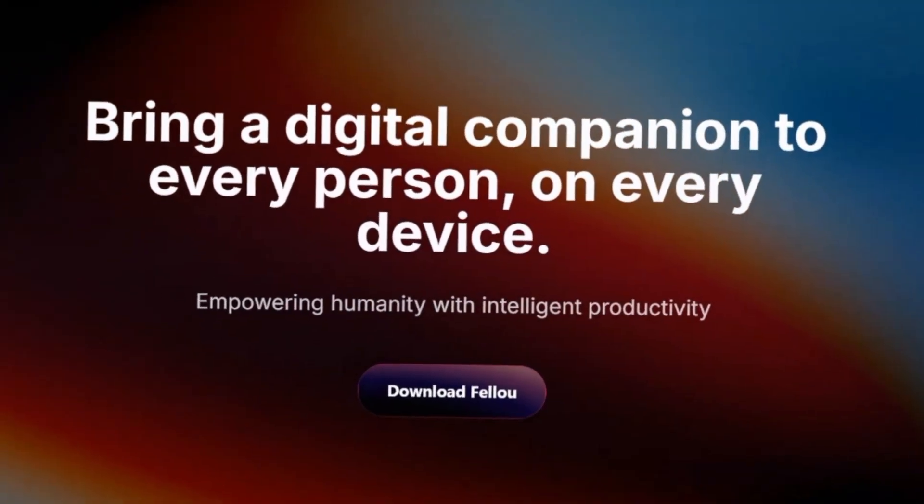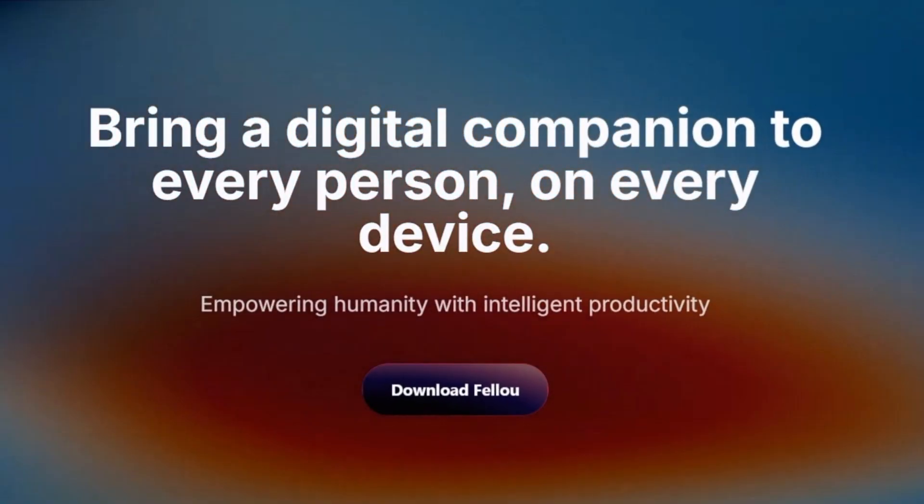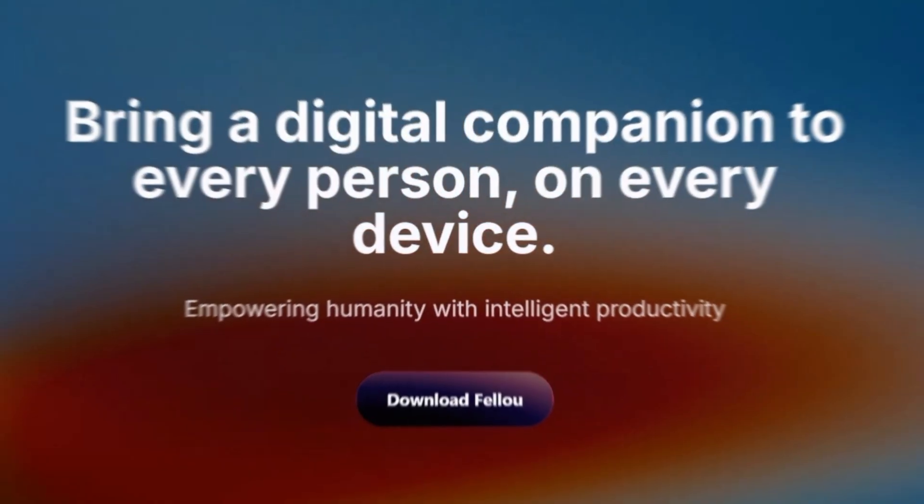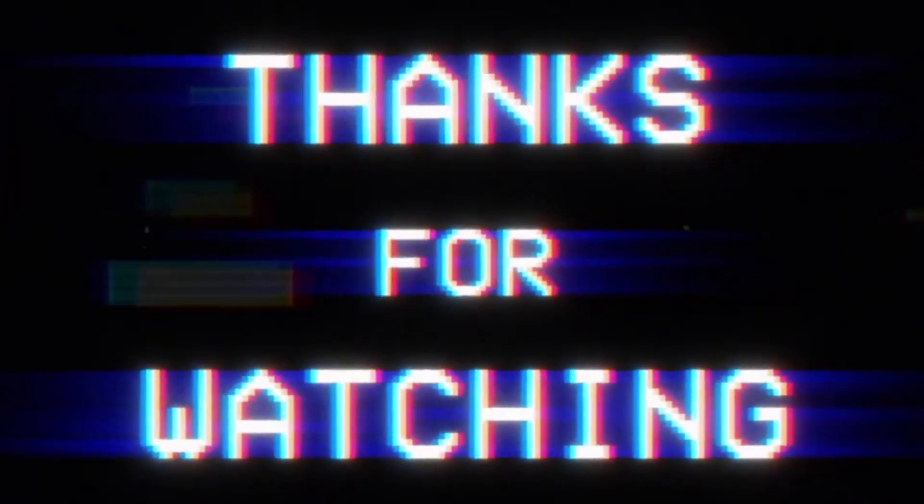Thanks for watching. And as always, this is AI Ledger X, decoding the future of AI, one tool at a time.